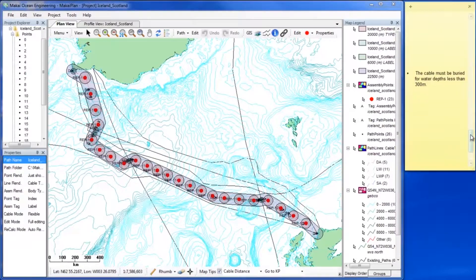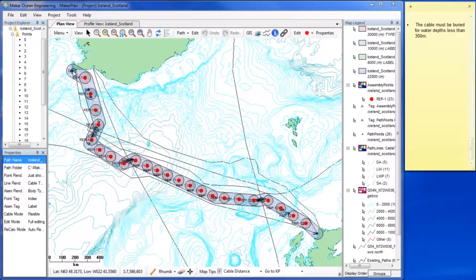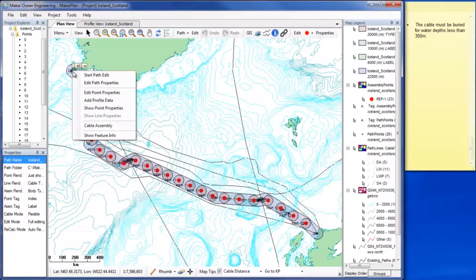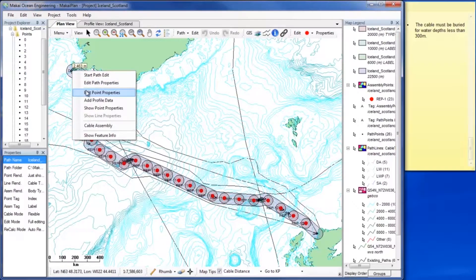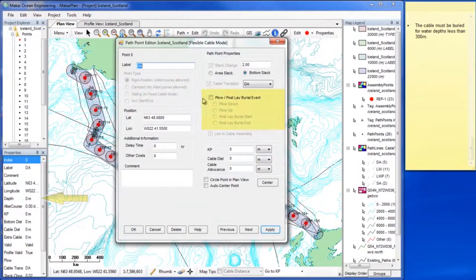The last criterion to be addressed relates to cable burial. To indicate where you need cable to be buried, use the Point Properties window.